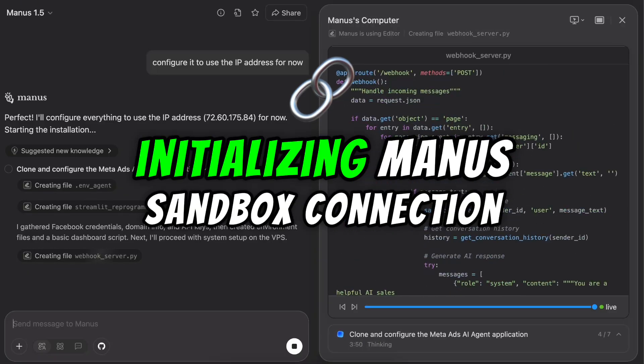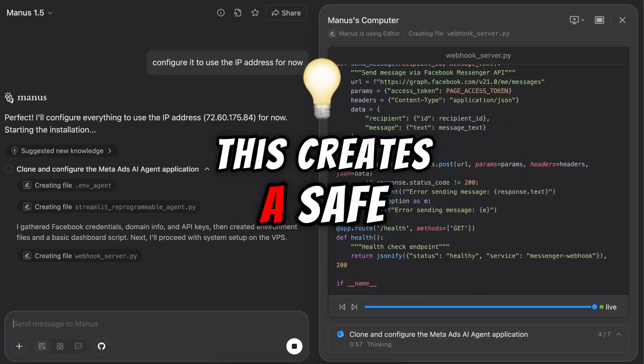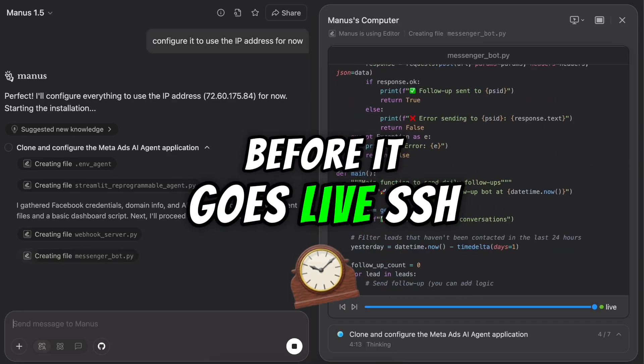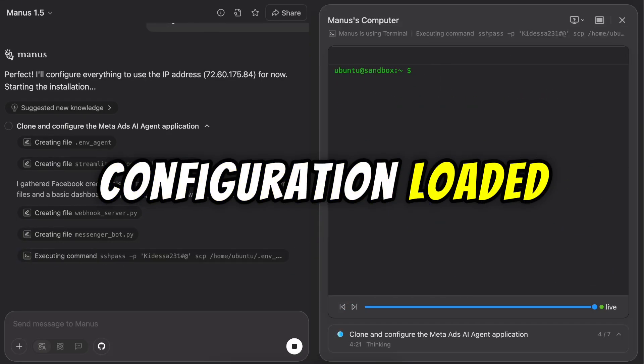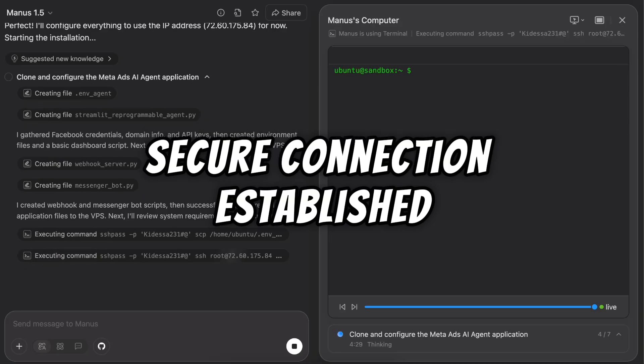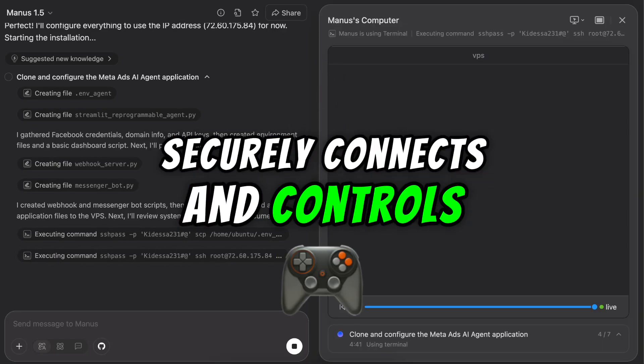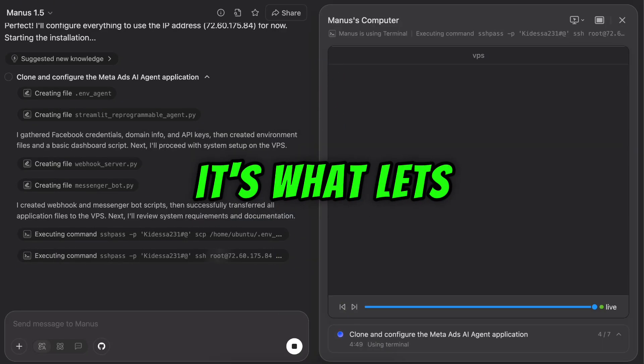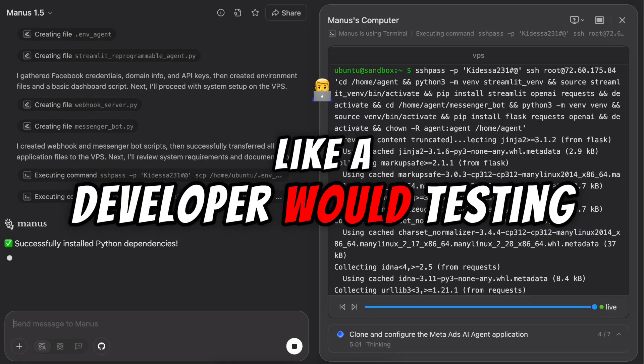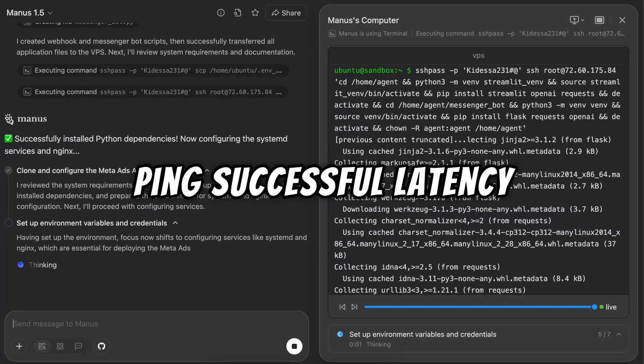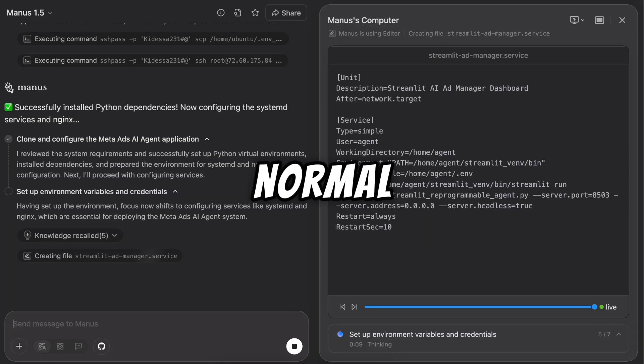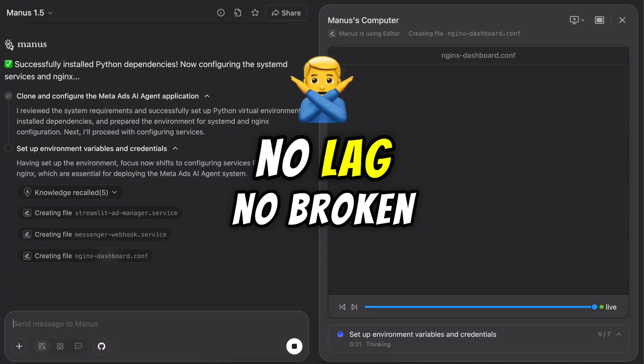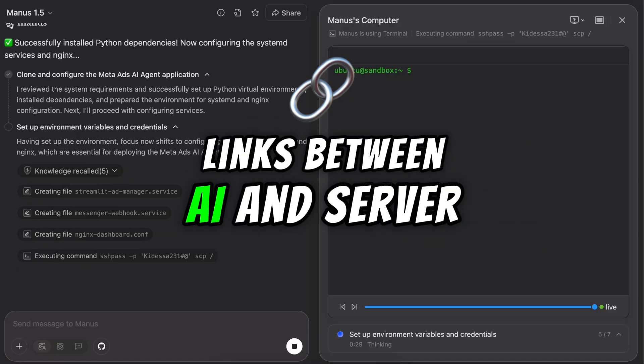Initializing Manus Sandbox Connection. This creates a safe, testable environment for the AI to run inside your VPS before it goes live. SSH configuration loaded. Secure connection established. SSH is how your AI securely connects and controls the VPS. It's what lets Manus talk to the server like a developer would. Testing connection stability. Ping successful. Latency normal. That's just confirming everything is running smoothly. No lag. No broken links between AI and server.